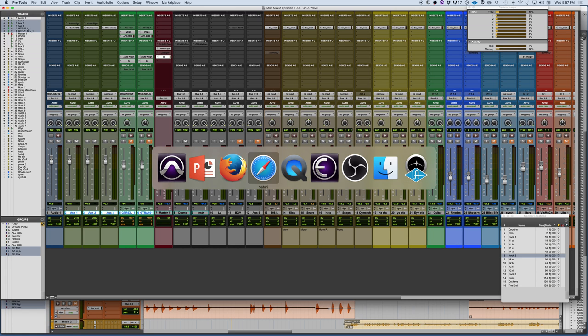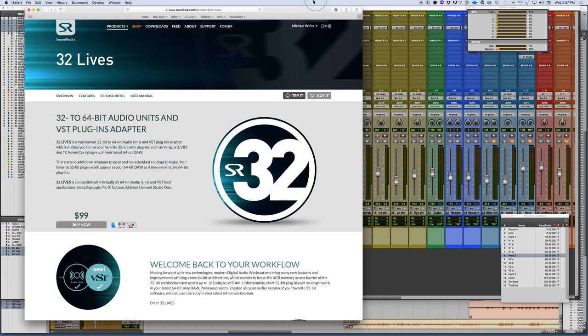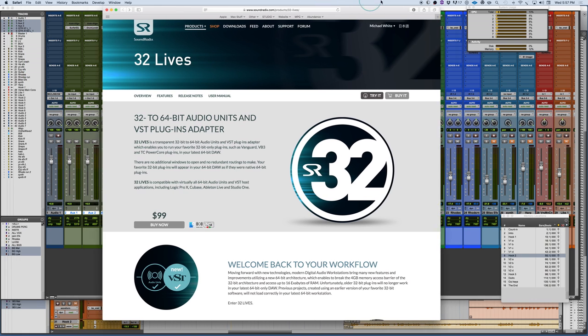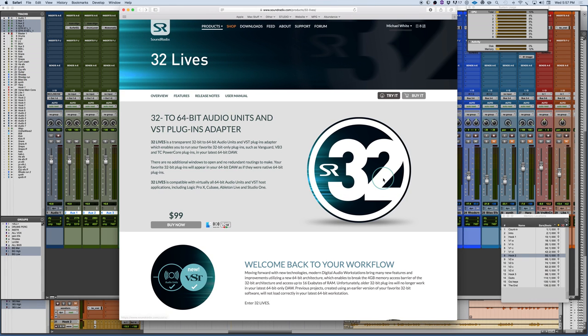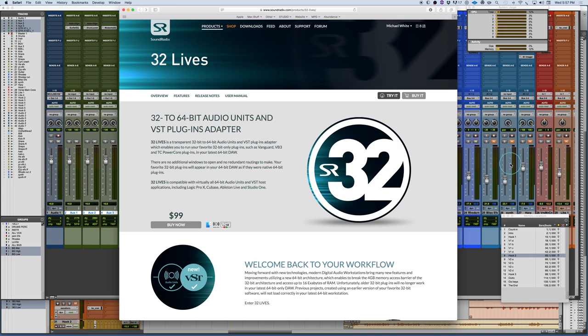So one thing I'm just going to show you on their website, because it doesn't actually show up as a plugin, is a plugin called 32Lives. For those of you who are on Cubase or you're on an operating system that no longer works with 32-bit plugins, you have old sessions that have 32-bit, this is an amazing plugin.